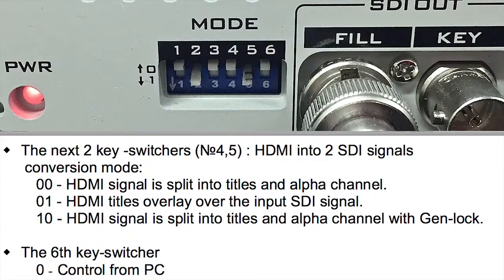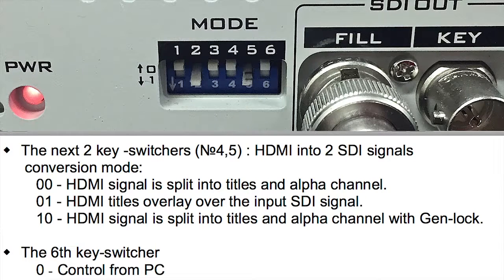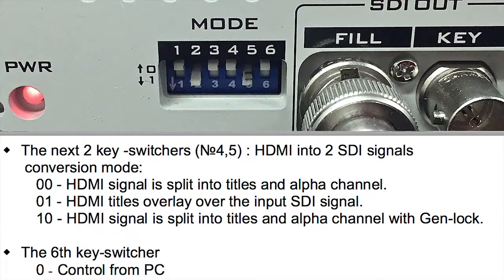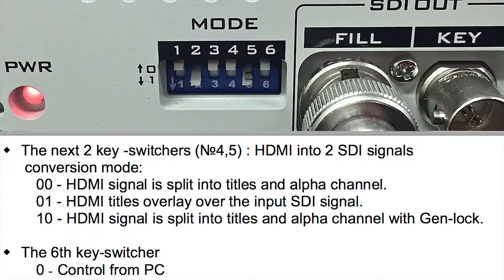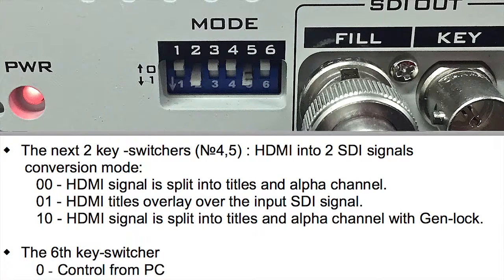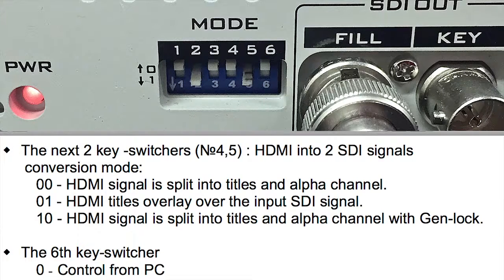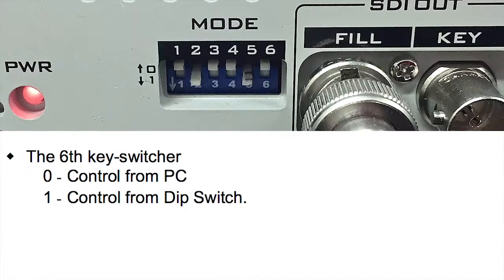Switches 4 and 5 are the keying mode or conversion mode. For the workflow in this tutorial, we're going to use the downstream keying method. So set DIP switches 4 and 5 to HDMI titles overlay SDI in. And last but not least, set switch 6 to DIP switch.